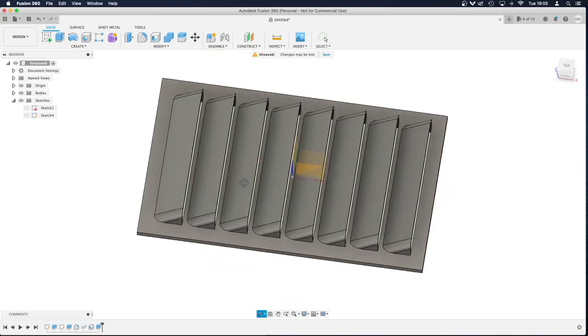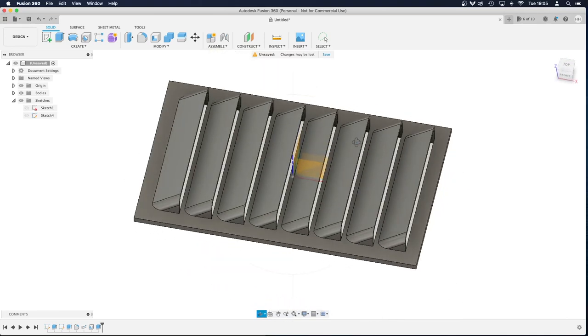So that's how you create louvres. Hope you enjoyed it, hope you learnt something. And thank you very much for watching, bye.